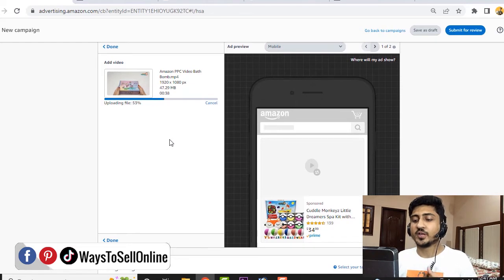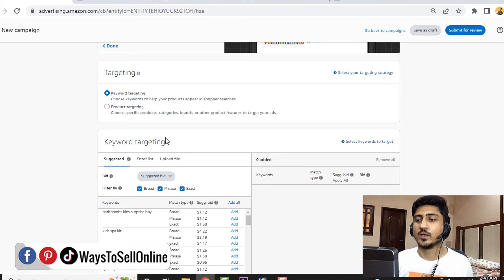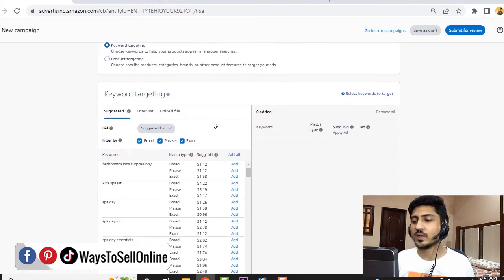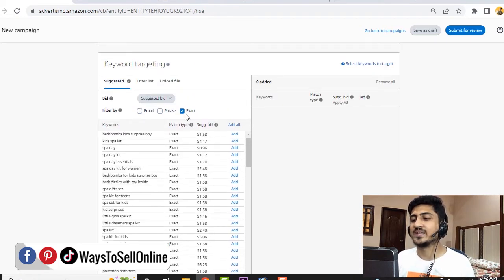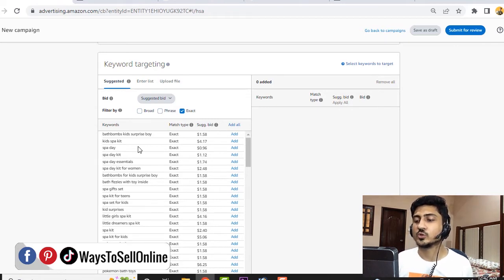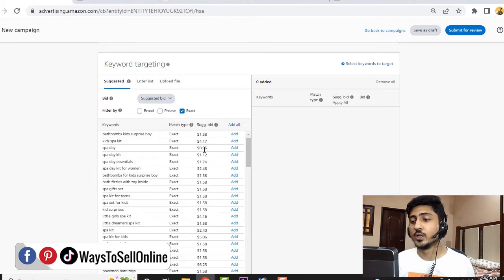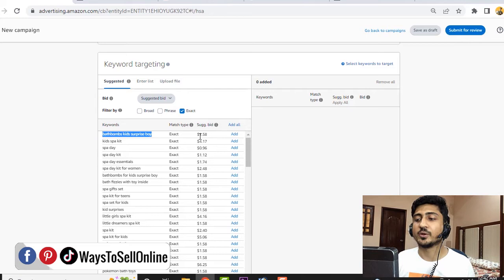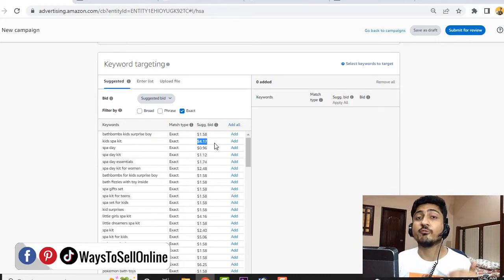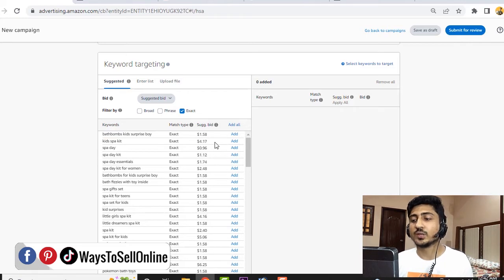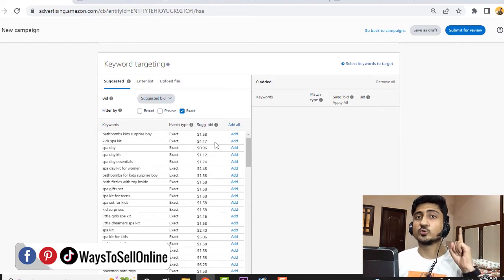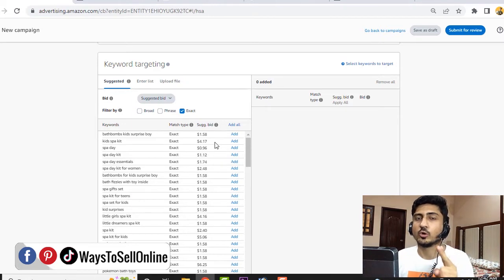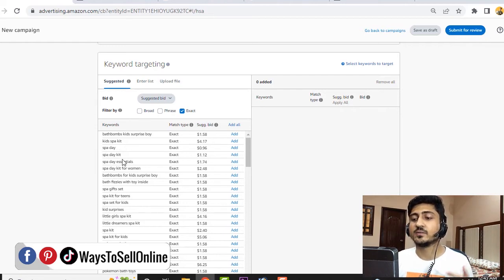In the meantime, we can go down and put some keywords on which we want Amazon to display our video ad. Instead of product targeting, we need to keep this check on keyword targeting. When we go down, we need to uncheck broad or phrase and check only exact. Here are the keywords you can see which are related to your product. You have to navigate and select at least 10 to 15 keywords that you think are super relevant to your product and have a lower bid. The first keyword bath bomb kids surprise boy has a $1.58 bid, but the second keyword kids pocket has $4.17. This $4.17 will be very high. You need to look for keywords with three words or more.